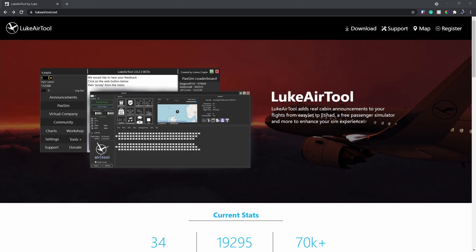In the second part of this series, I'm going to show you how to set up an account with LukeAirTool and then sign in to unlock all of its features. So the first thing you want to do...